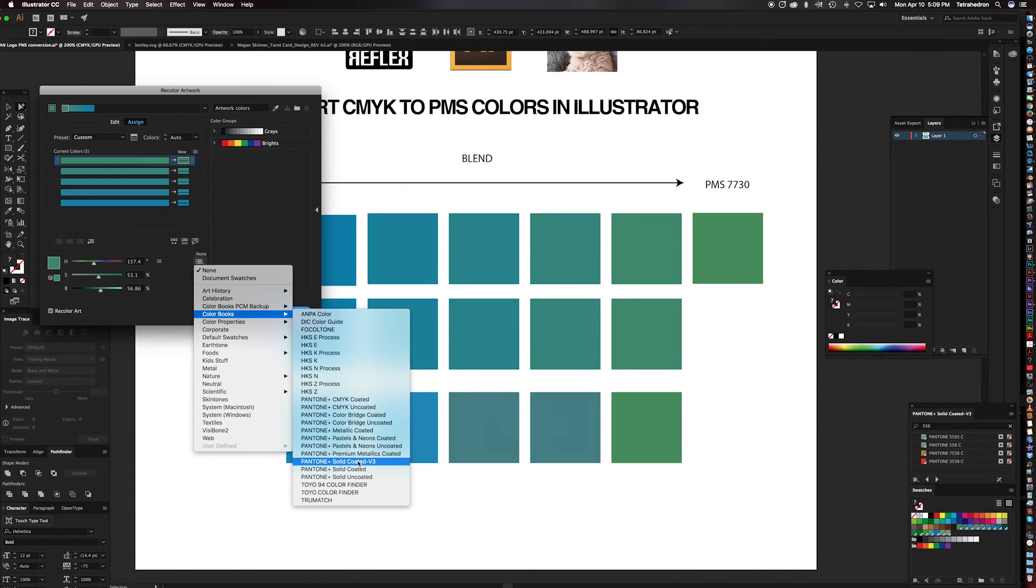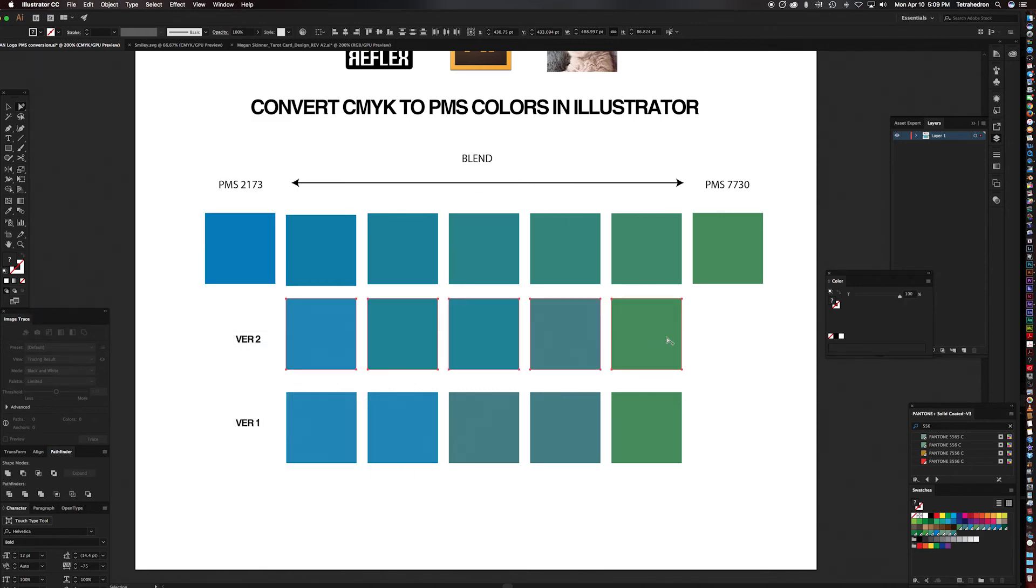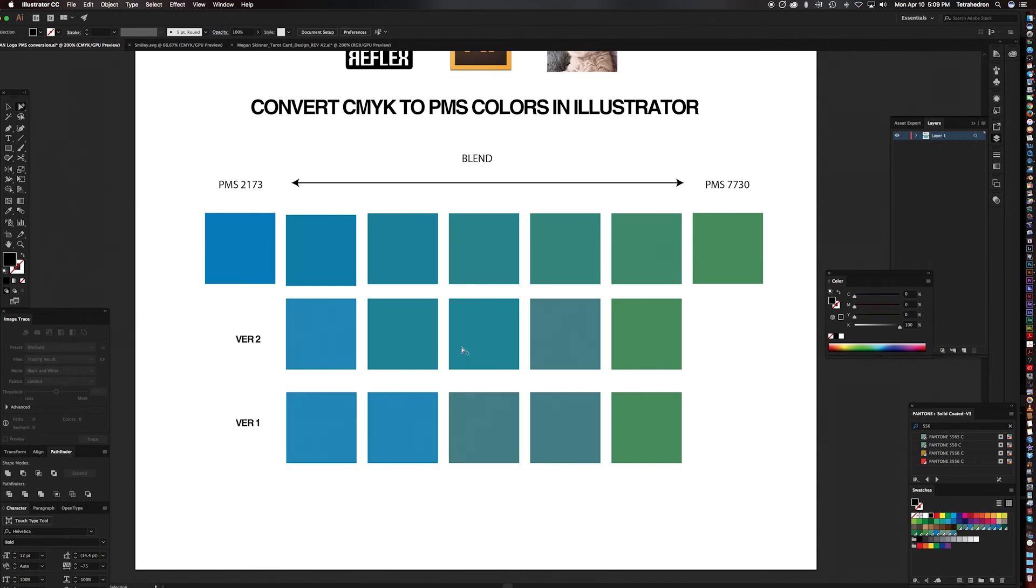Now we have V3, which I assume means Virgin. Version? Virgin? This is version three. And hopefully, because the library has been updated, this will give us a more accurate color match, because it has more colors to choose from. We're going to hit OK.